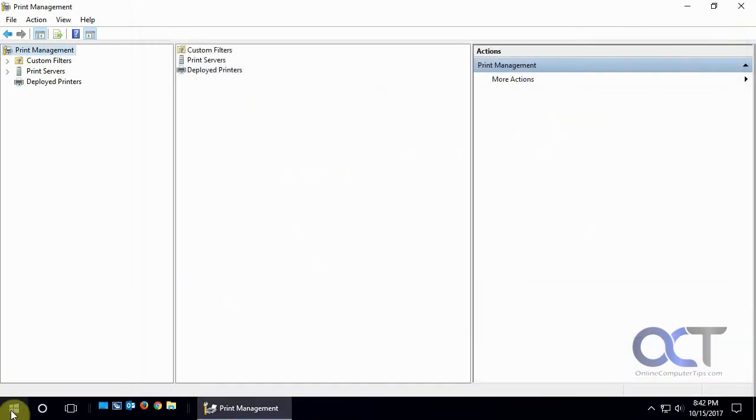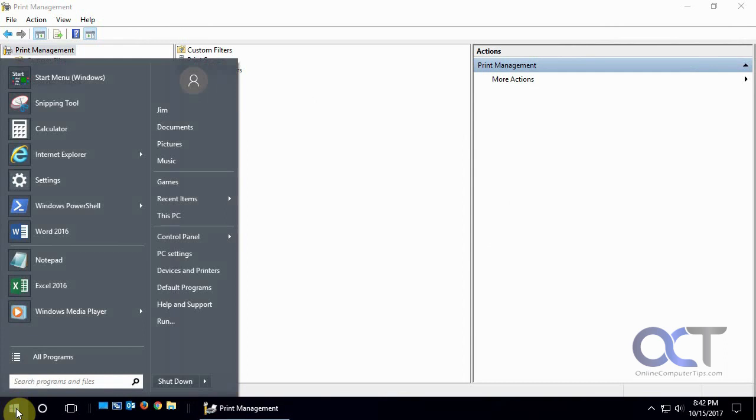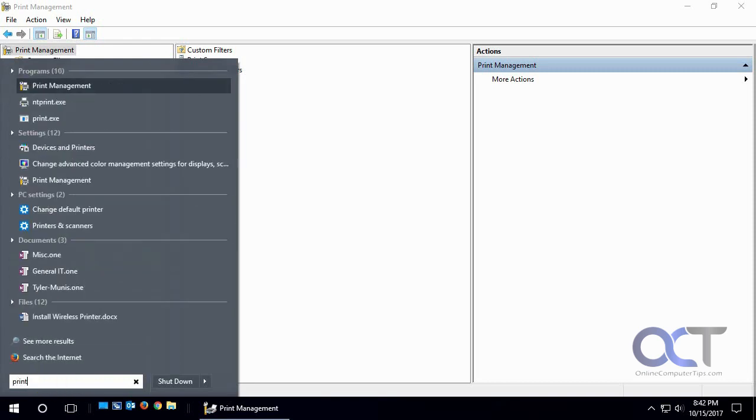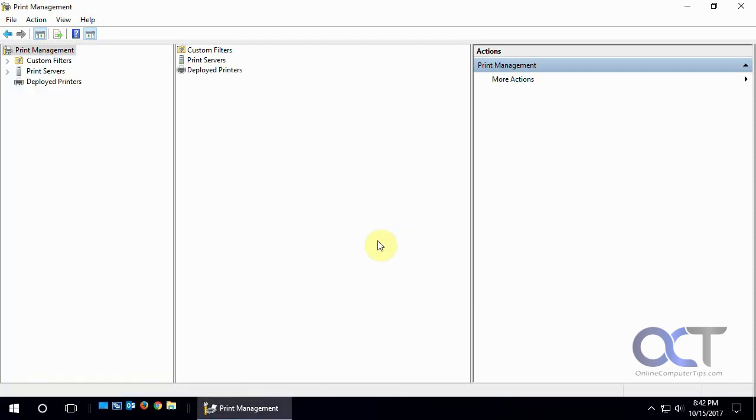To get to it, the easiest way, depending on what version of Windows, if you have administrative tools in an older version it should be under that or under a server version. If not, you can just click on Start and go to Print. Start typing in Print Management and it will be there. You can do it from Cortana as well if you're in Windows 10.